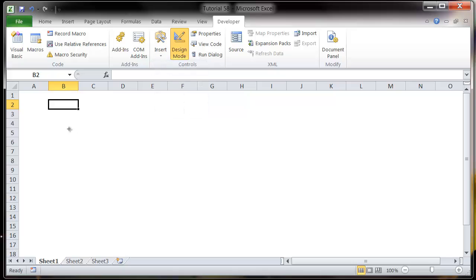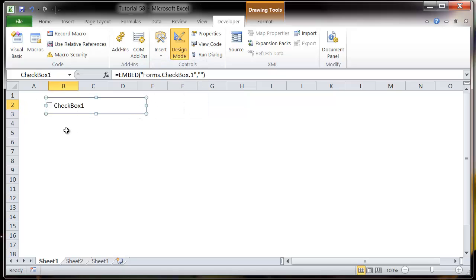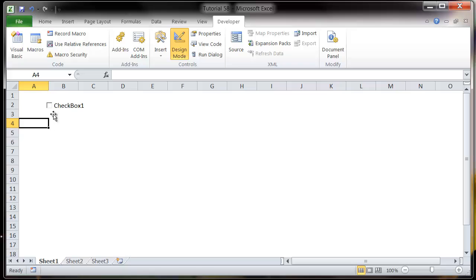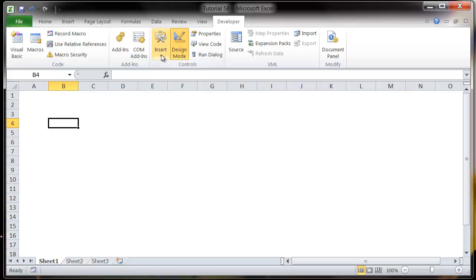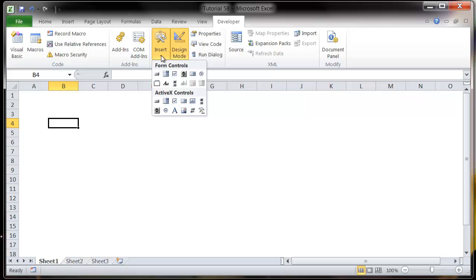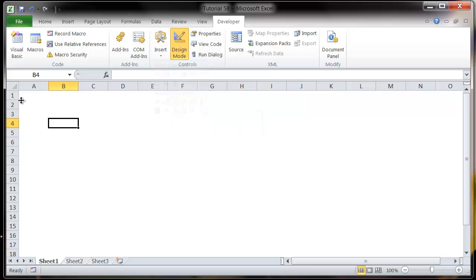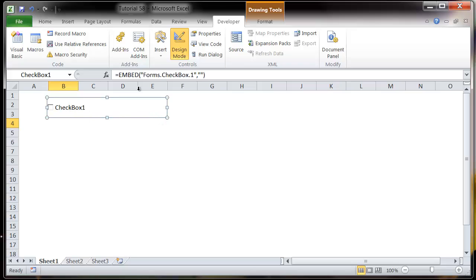Very simple. You've probably seen it on websites or in other programs. So I've just created one there. In order to do it, just click on insert and then click on the check box and then click and drag however big you want it to be.